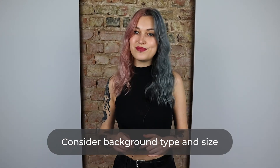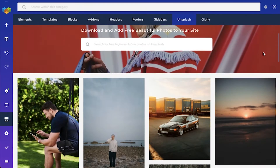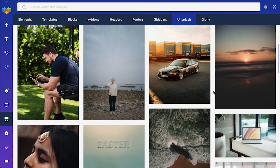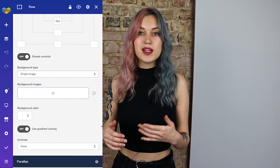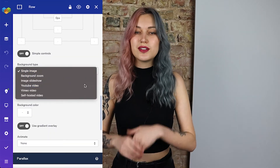To make the header stand out, you can use a background image or even a background video. But take into account the size and the quality, because a huge video can increase the page load time and a bad quality image can just look bad. For images, you can jump into the Visual Composer hub and find something in the Unsplash stock image library. To set a background video in Visual Composer, simply open the design options of the row or column you want to set a background to and select the video in the dropdown.